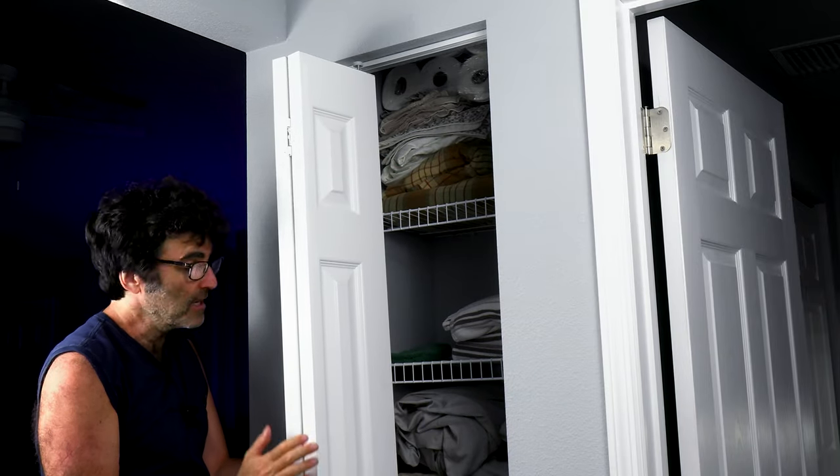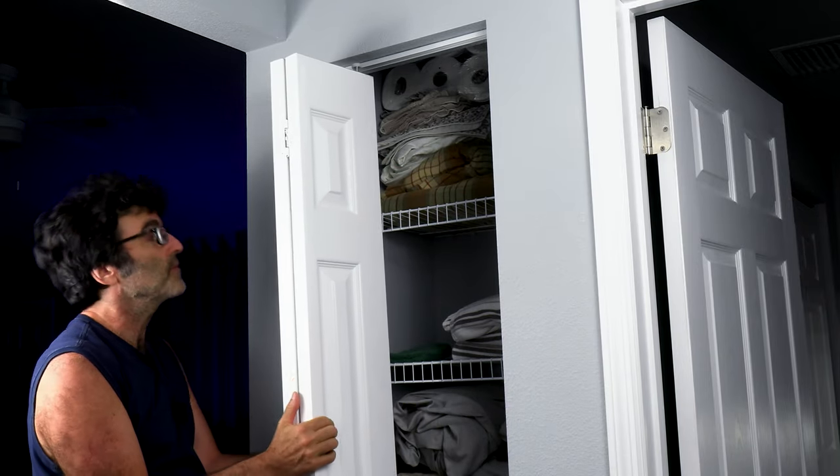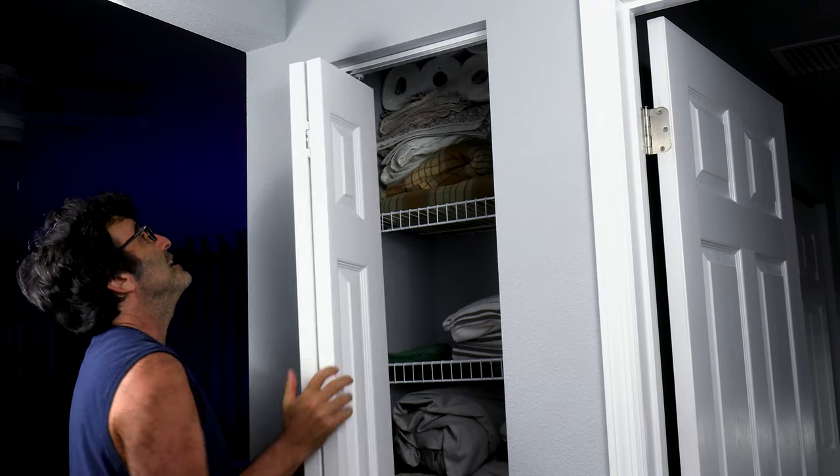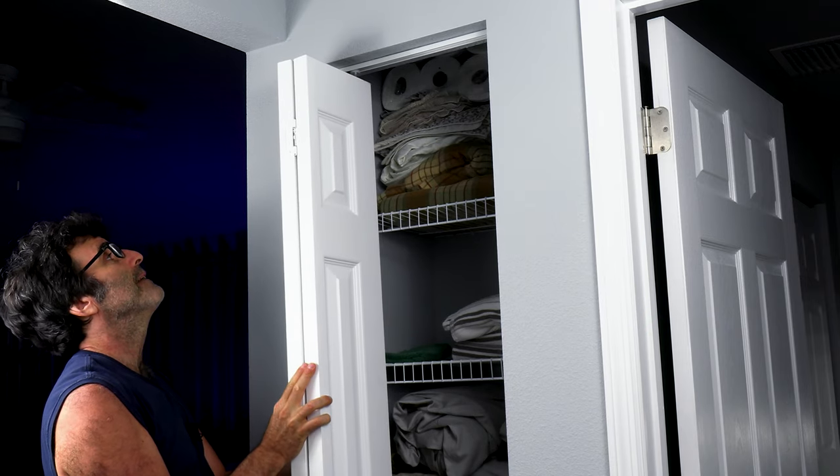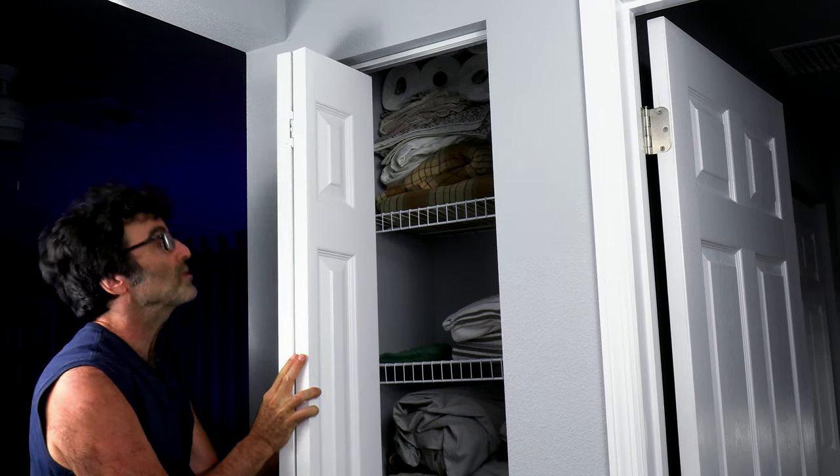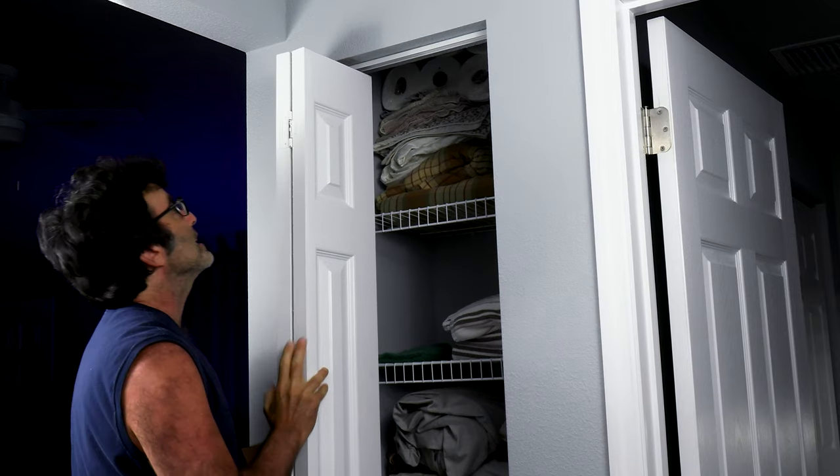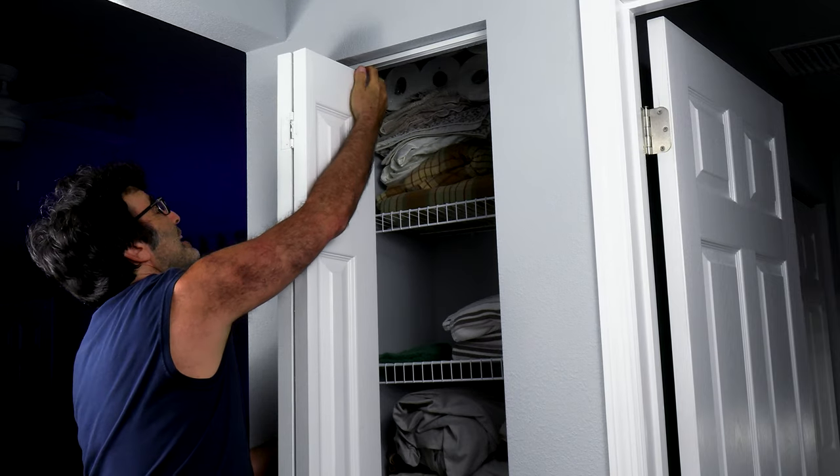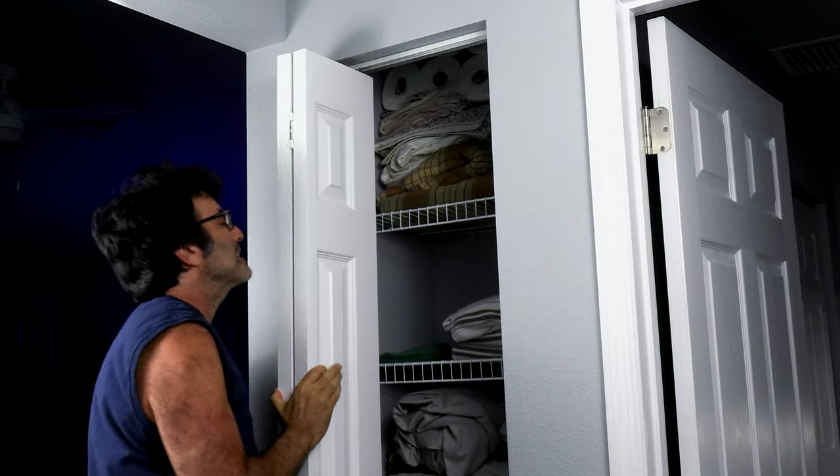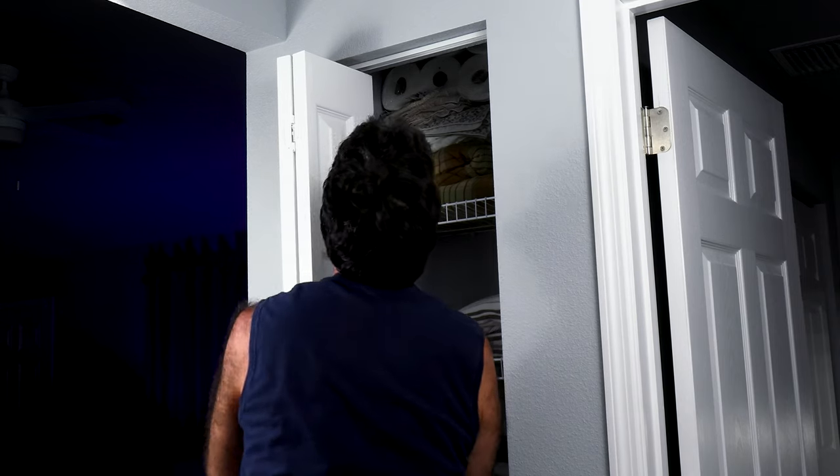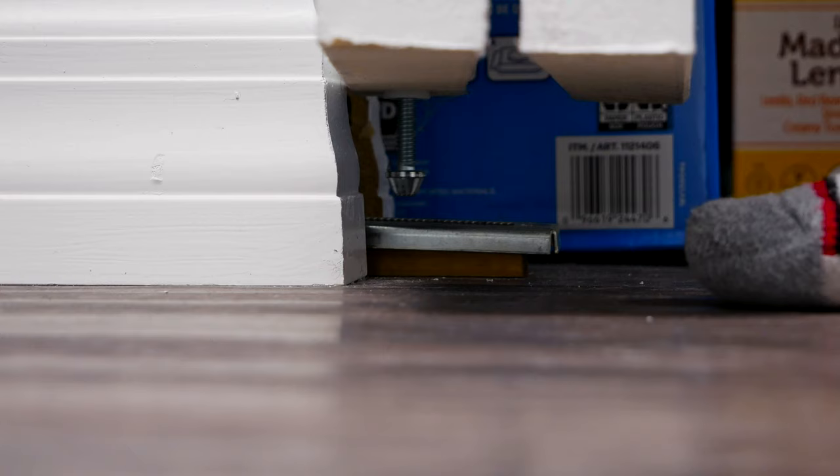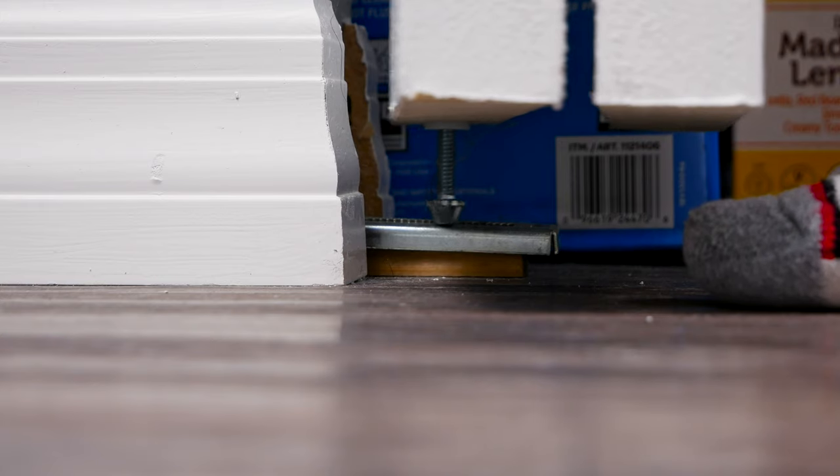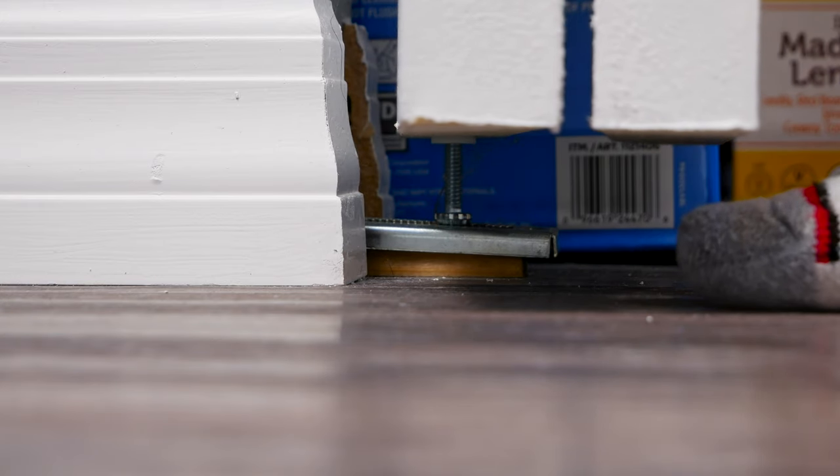All right. So same thing here. When you go to put the door back, kind of have it folded in half pretty much, and then get the pin back where it goes. Make sure the roller is in its track, which it is. And then kind of push up on the door to get the bottom pivot in like so.